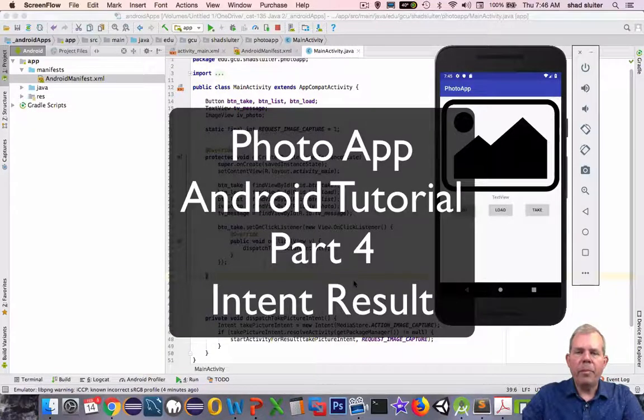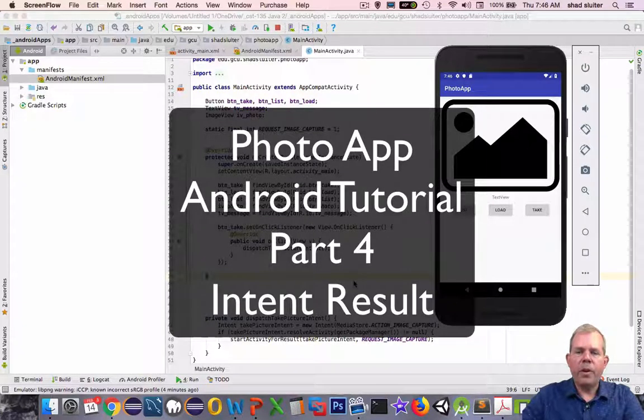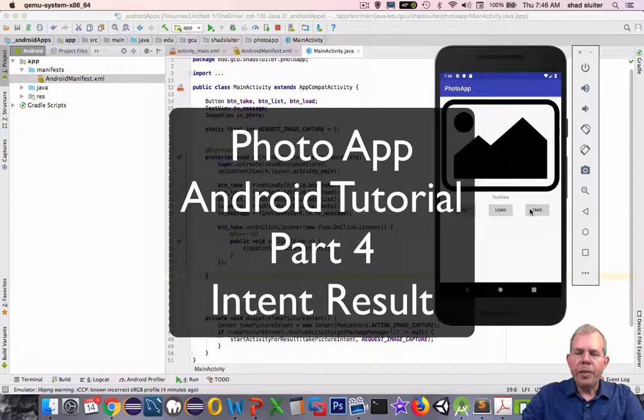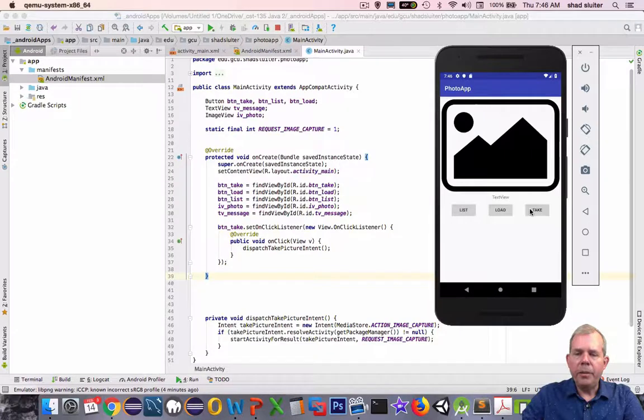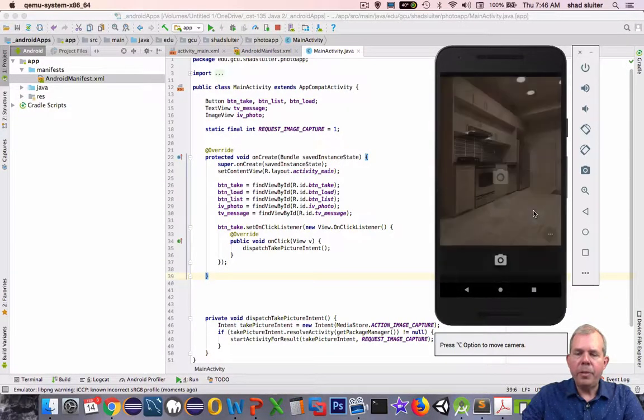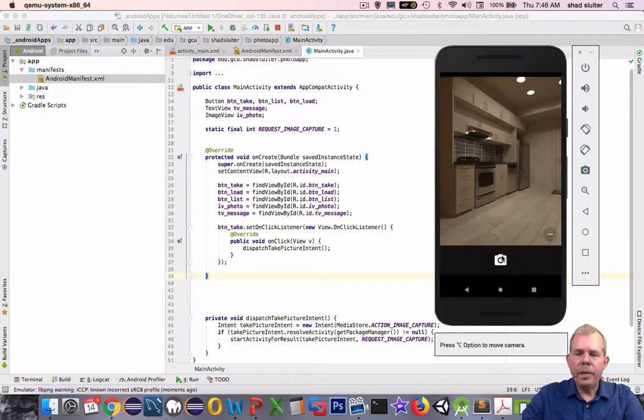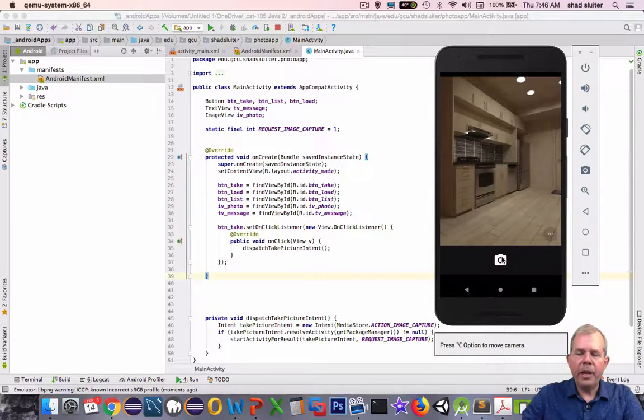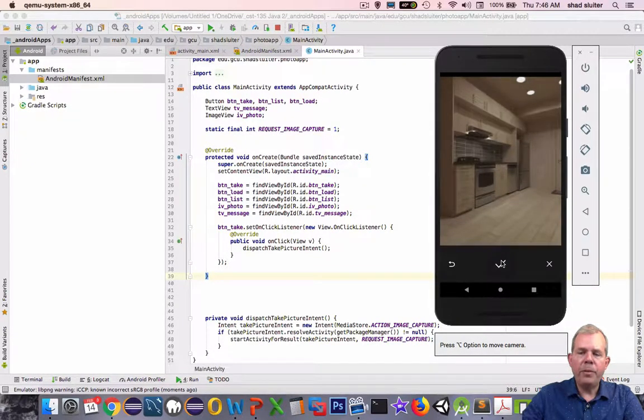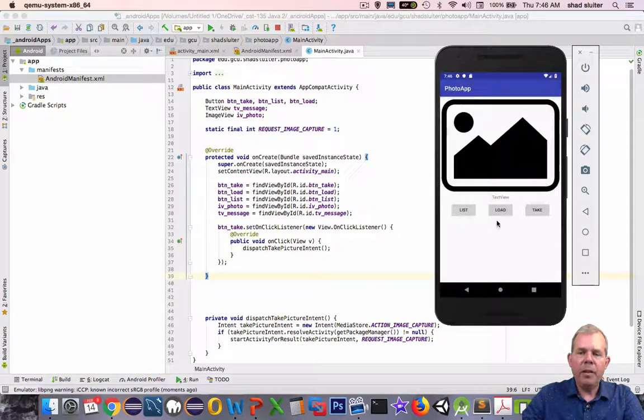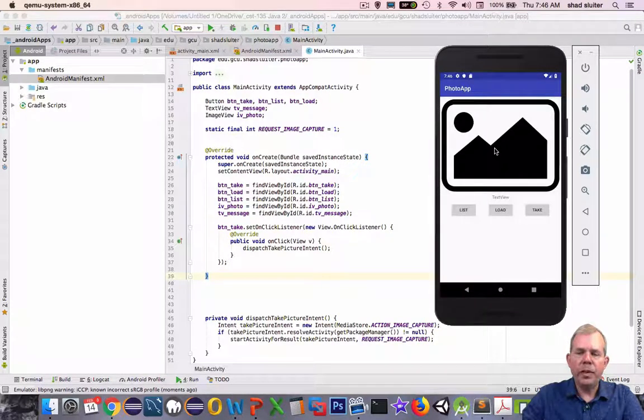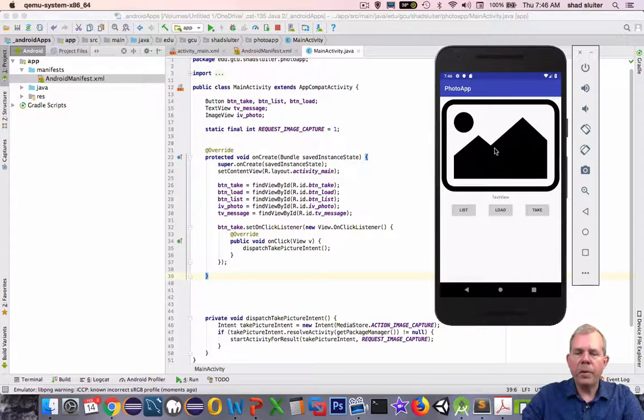Hey, welcome back to another video for our photo app. In the previous app we were able to take a photo. Remember, we have a take photo button, we check the photo as okay, and then when it returns we want that photo to actually save inside of this ImageView. That's what we're going to implement next.